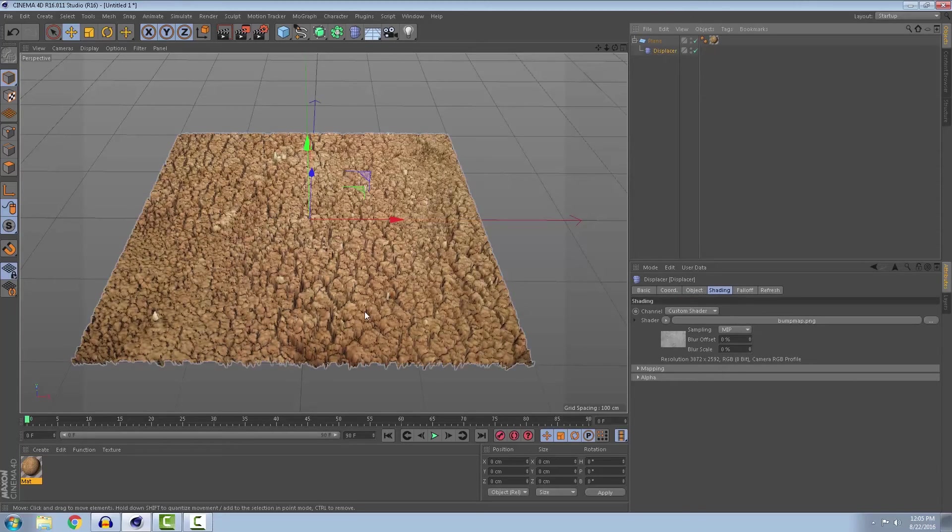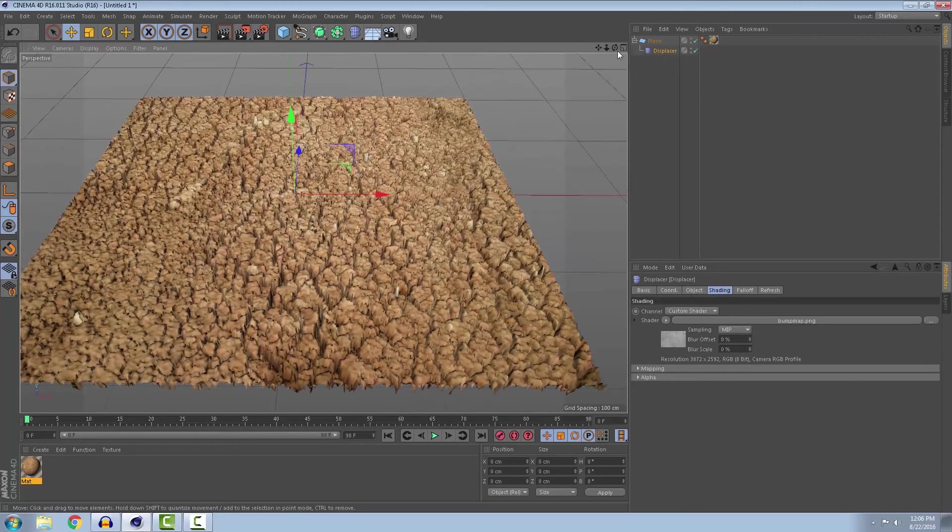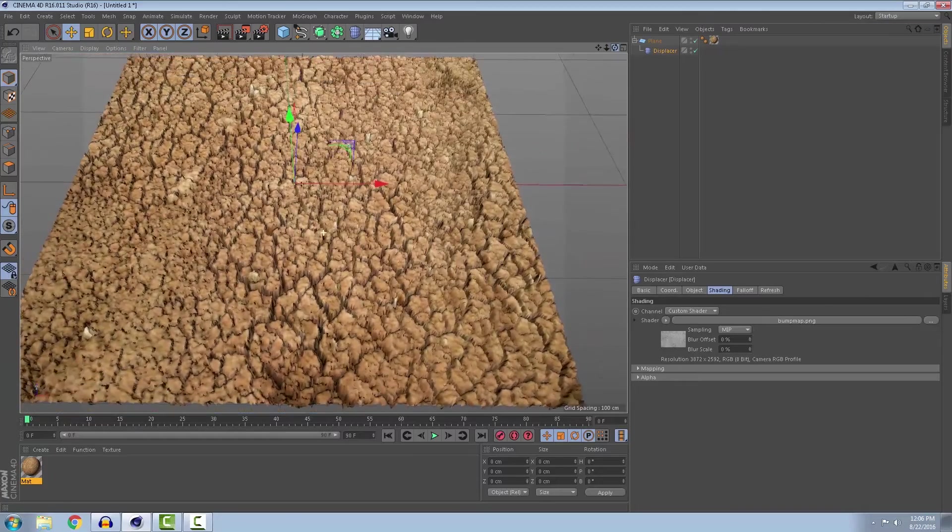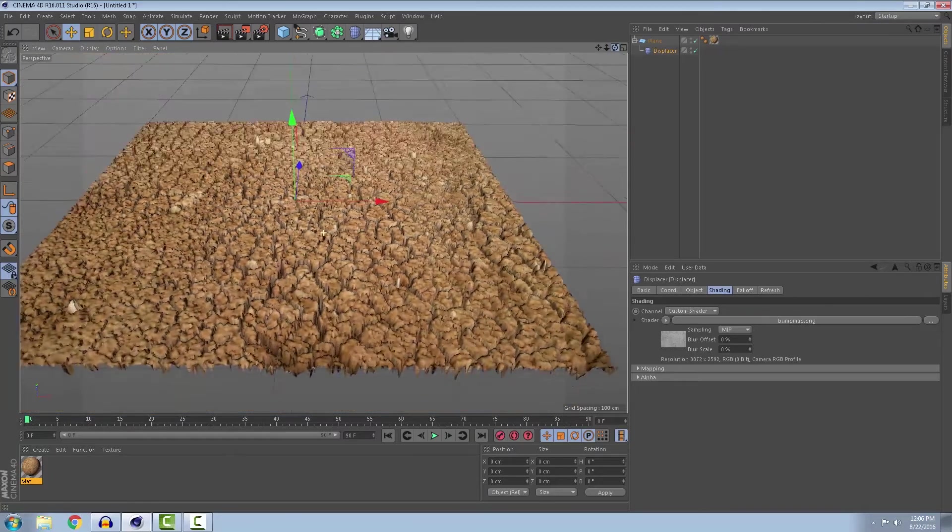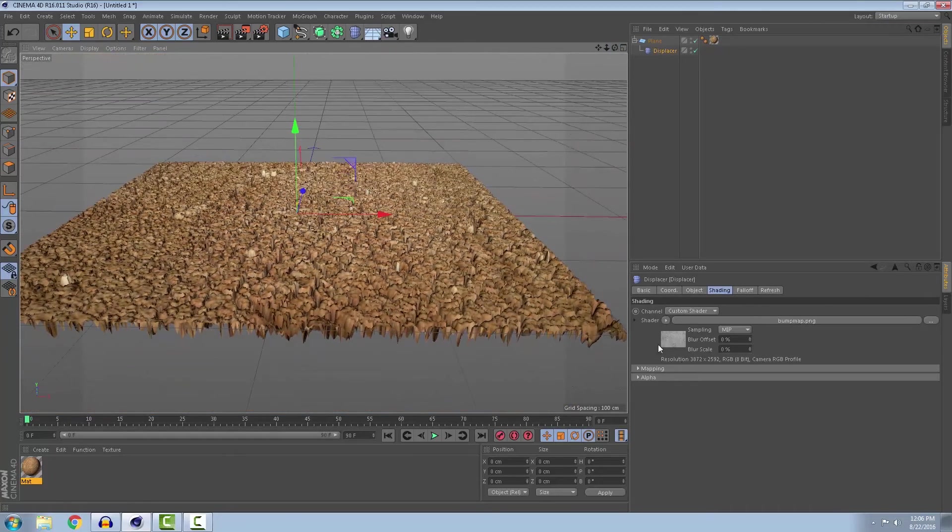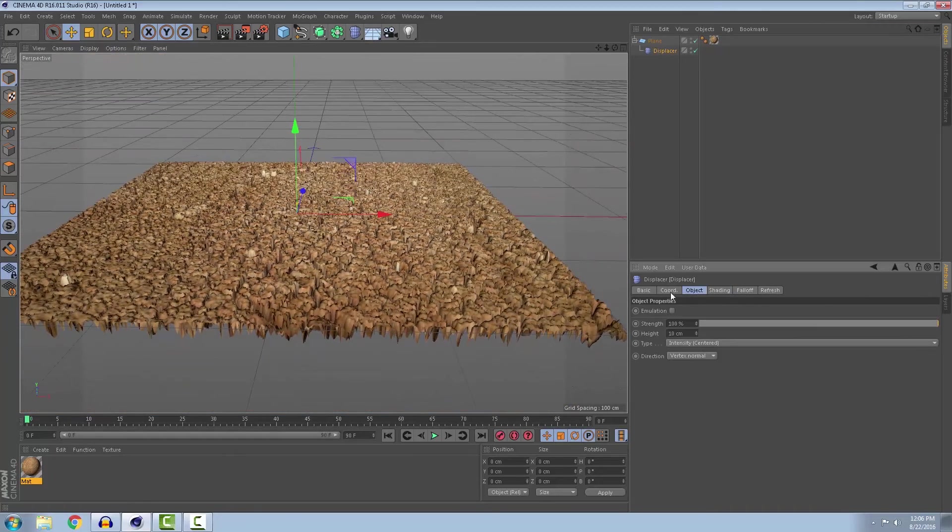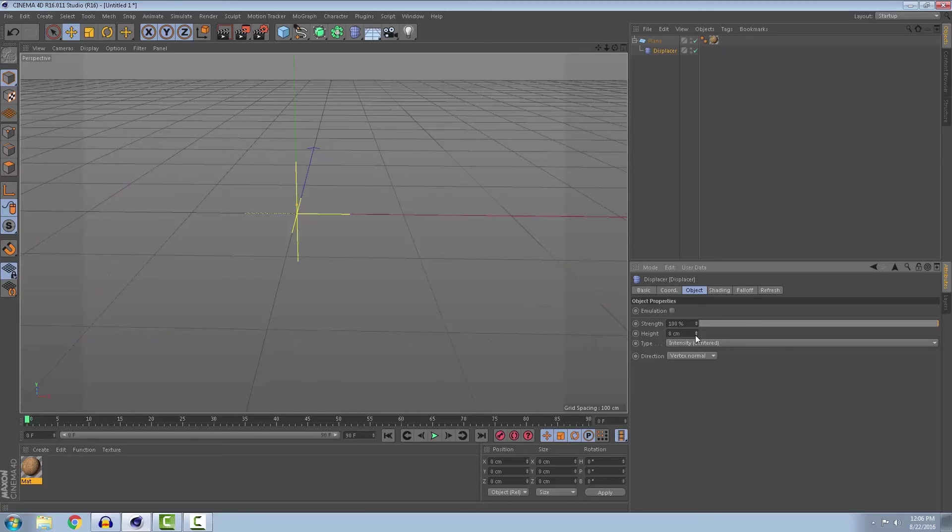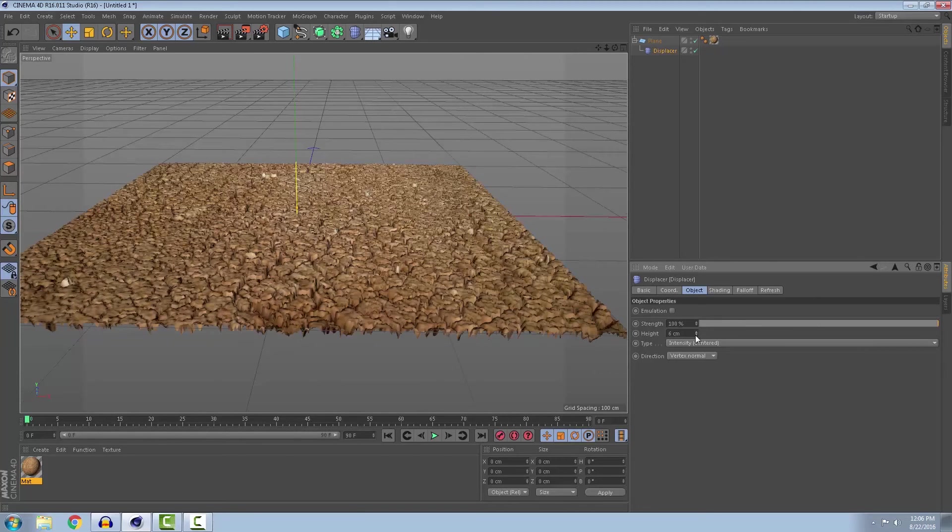So this looks really bad. But we can reduce the height to like 2 centimeters.